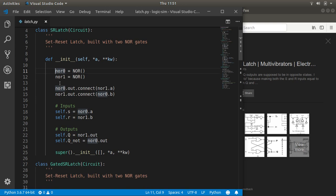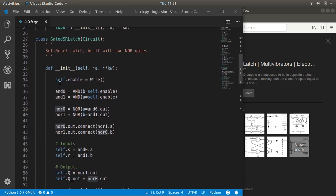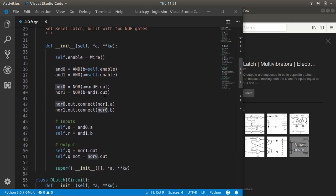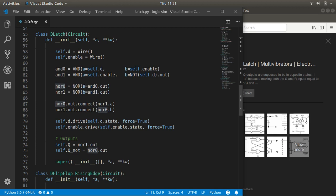I made it as far as an SR latch and it's working beautifully. So why not build something more complex? So I made a gated SR latch, which just gates the input with some AND gates. And that worked great. So I moved up to a D-type latch and this worked just fine. I did have to drive the data and enable pins and get it to set the initial state correctly. And then after that the D-type latch worked fine.